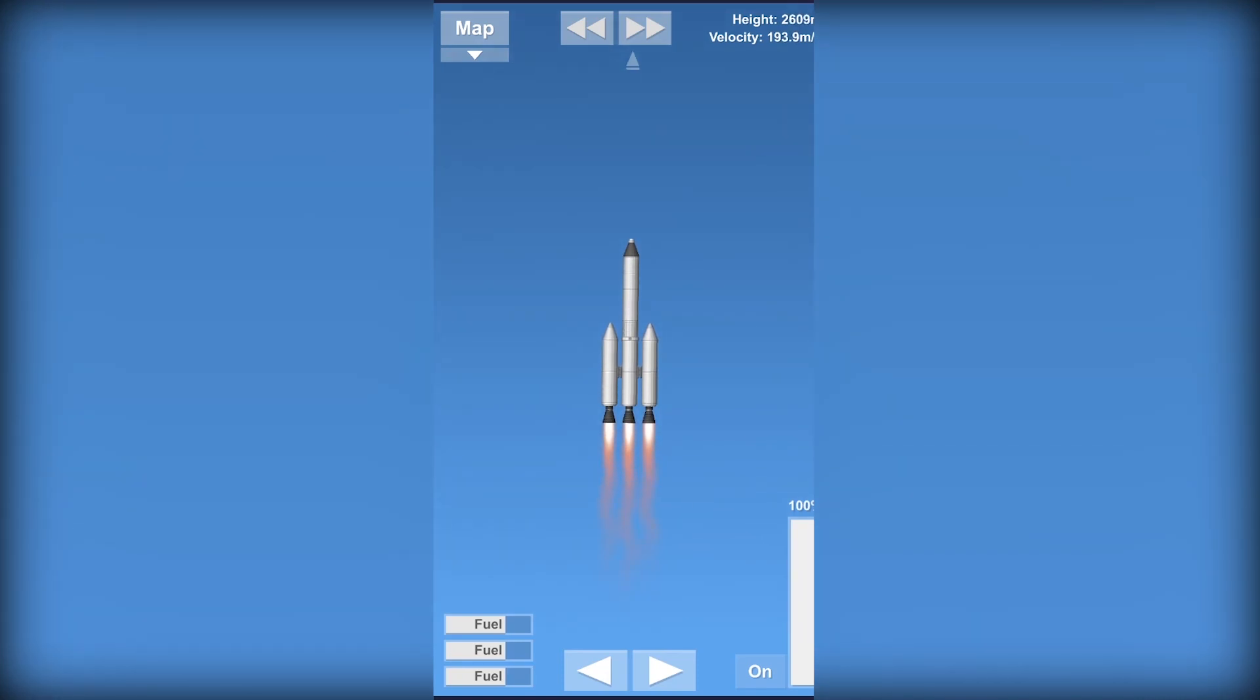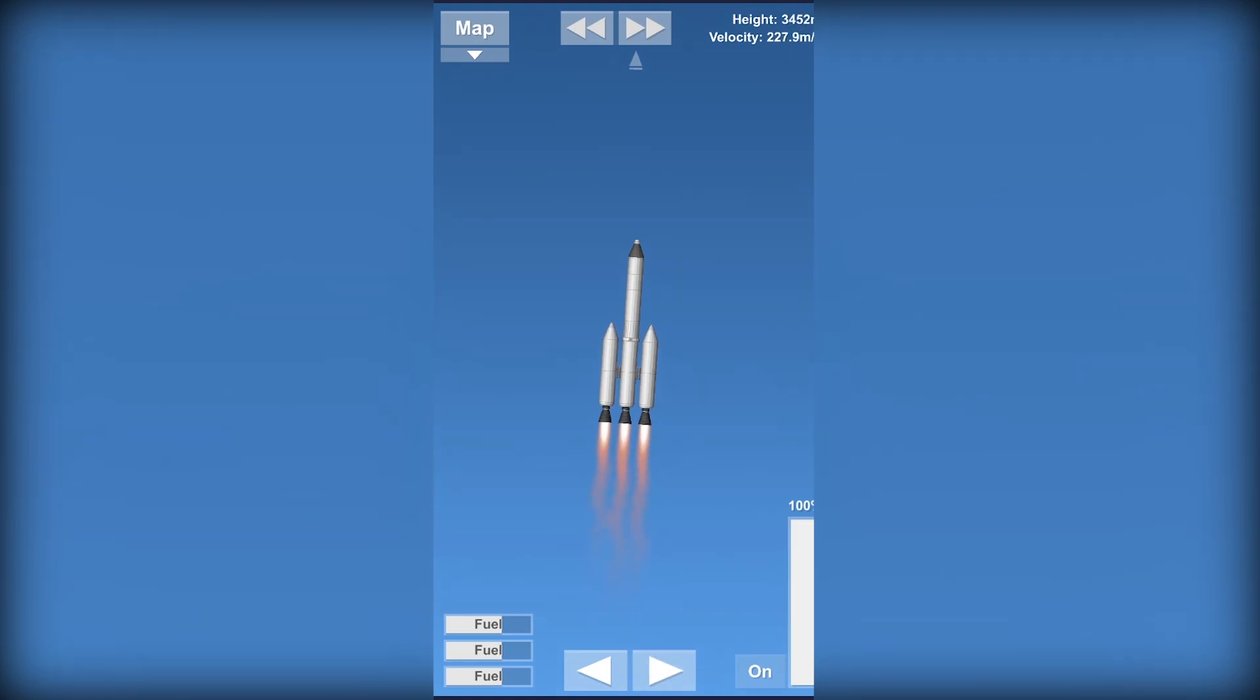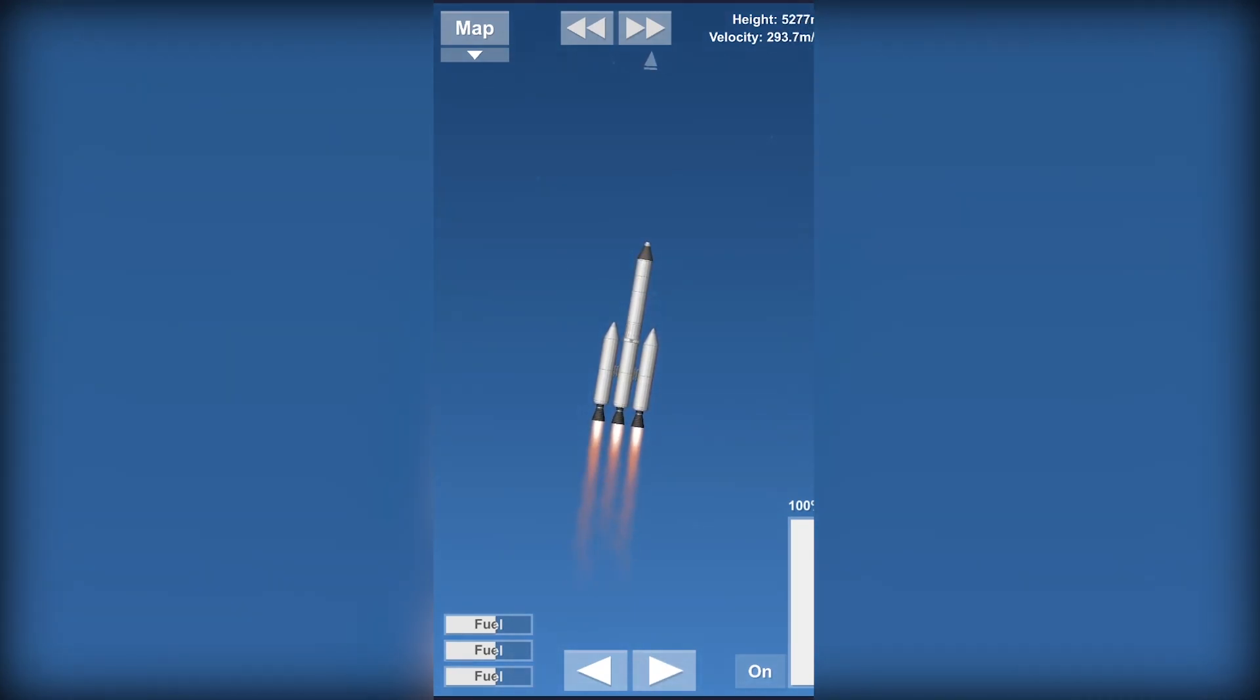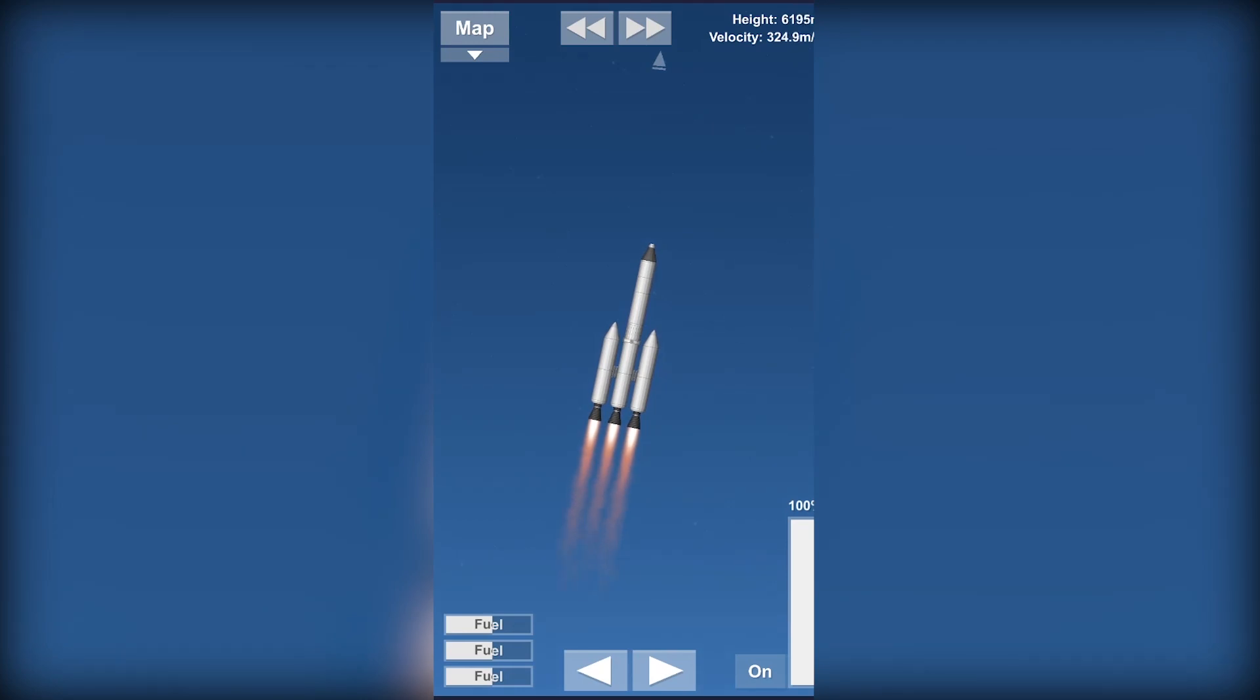Now for your first launch to get your rocket to the space, you should be tilted at least 45 degrees when you're at 10 kilometers and 60 degrees when you're at 15.